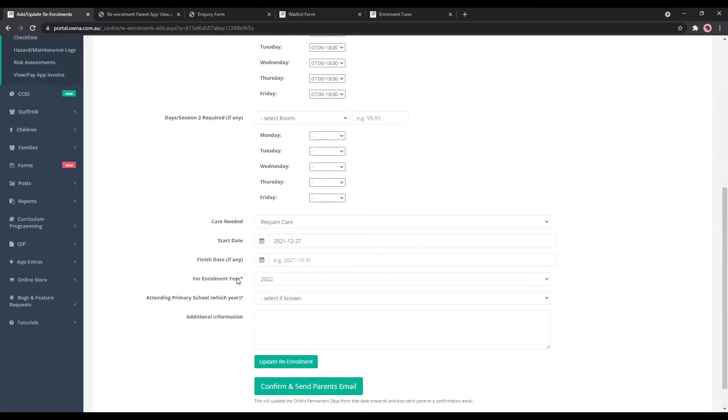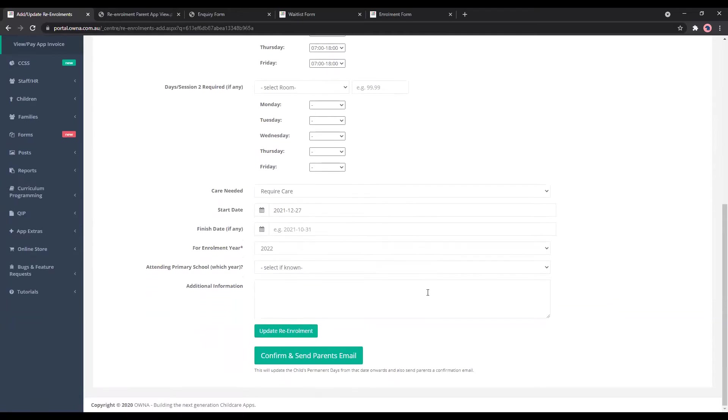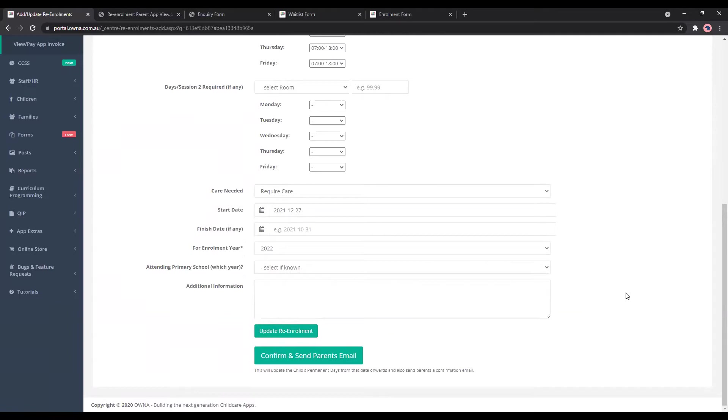We've got for the re-enrolment year of 2020. And if you know then or the parent knows that they've selected for school, then that will come up here as well. Parents can also add additional information. So they might add it in and it'll pop up here for you. You can either update the re-enrolment just so that you can review it for a later time, or if everything here looks correct, you can then confirm and send parents an email.